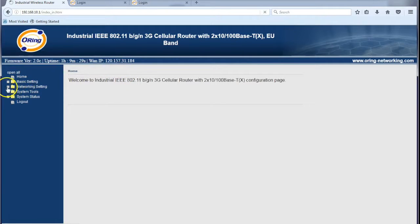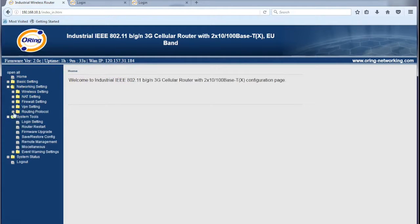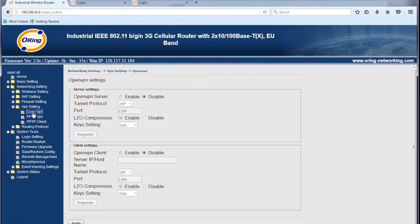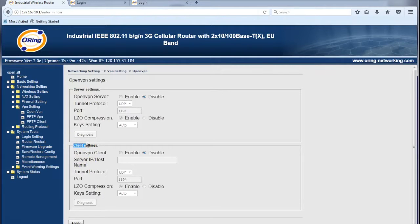The first place we need to go to is VPN settings, OpenVPN, and here we can see we've got the server settings and the client settings. So in actual fact we can use two modems, one to be the server,